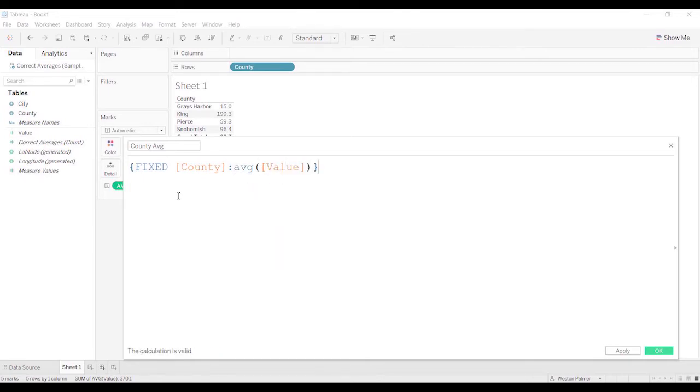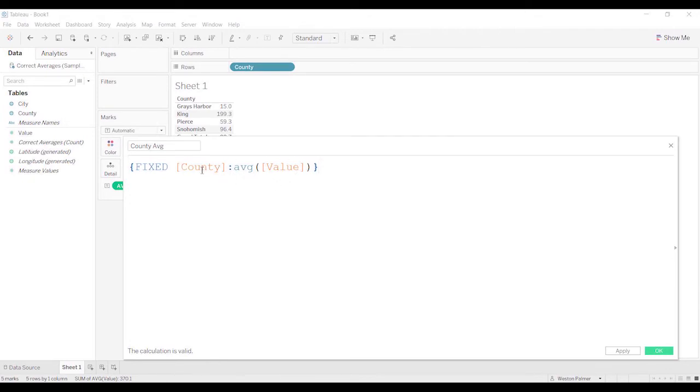If you haven't used fixed functions before, what's really important is that this is going to look across the entire data set. And the only thing it's going to consider, in this case, is county. It's going to give you an average at the county level.